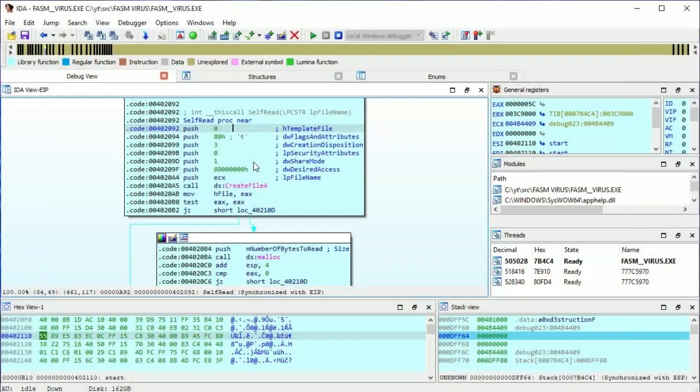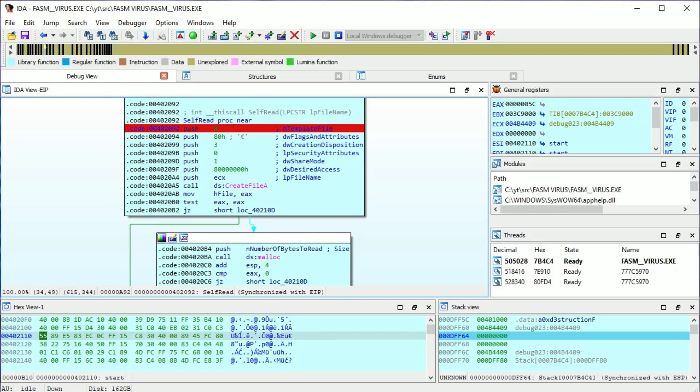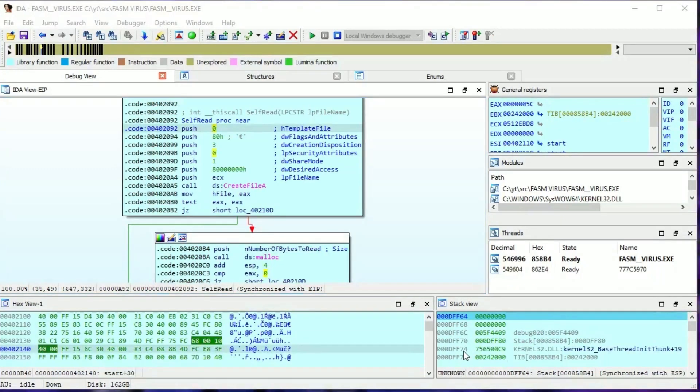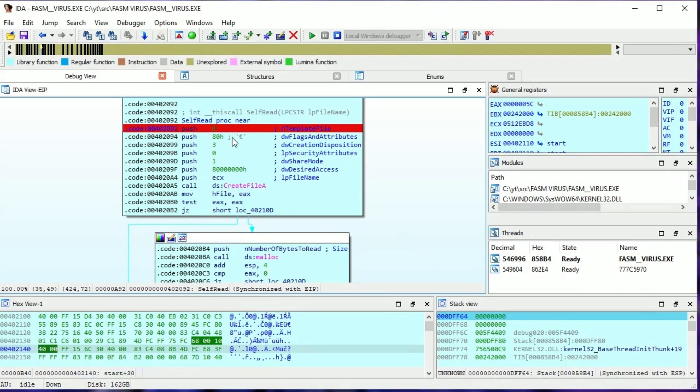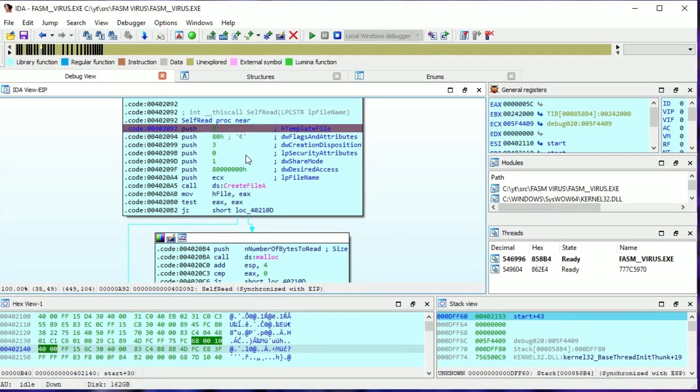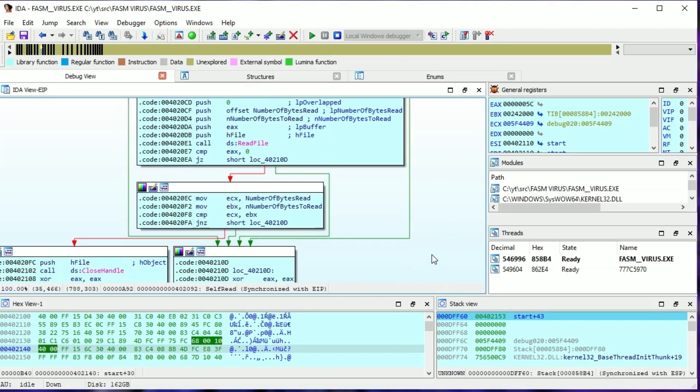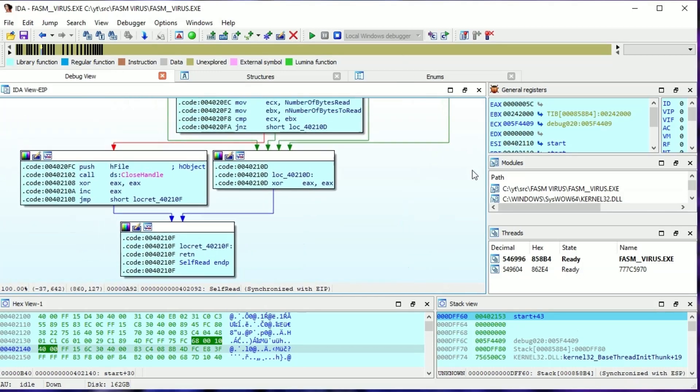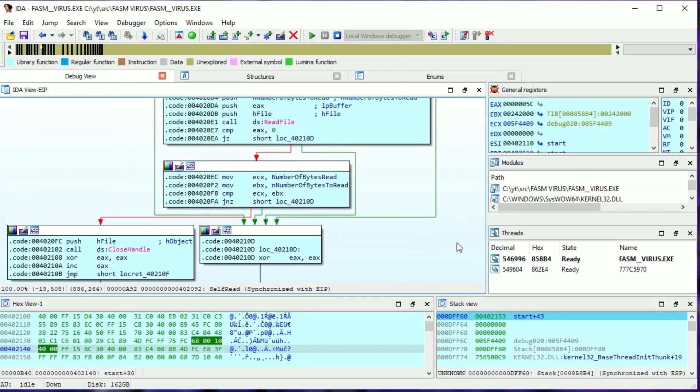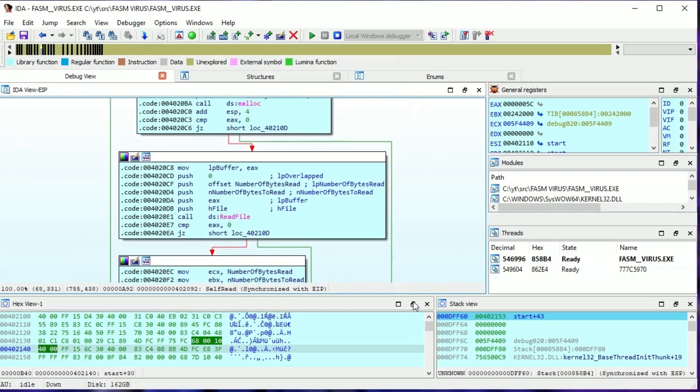Set a breakpoint on the first instruction. Self-read isn't complicated. It's just a standard file operation procedure. Opening by CreateFile, allocate memory, read to it, and close file. Let's see how it's working.